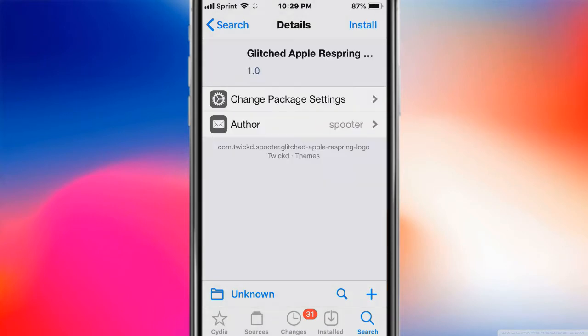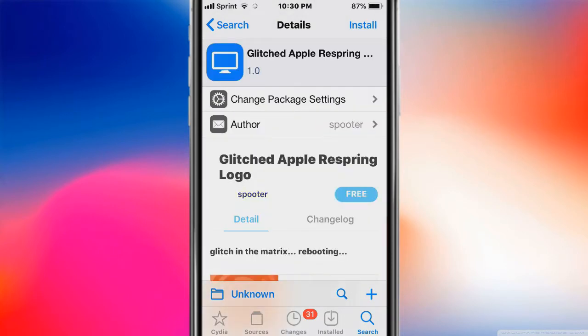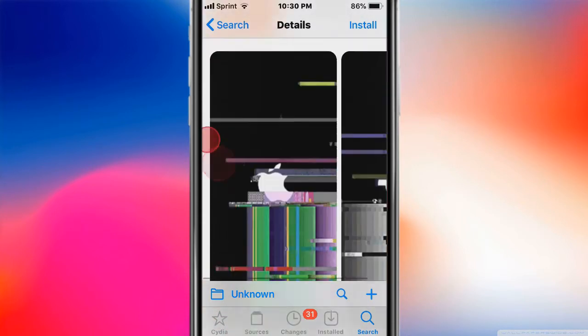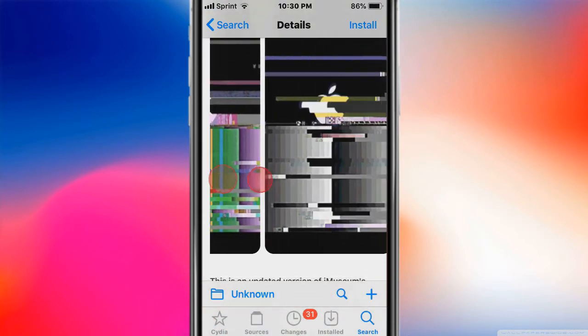This one's called Glitched Apple Respring Logo. It's on Twickd originally by iMuseum and basically it was updated to support iPhone X and the iPhone X Plus and newer devices. So pretty cool. That's basically the respring logo you guys get.